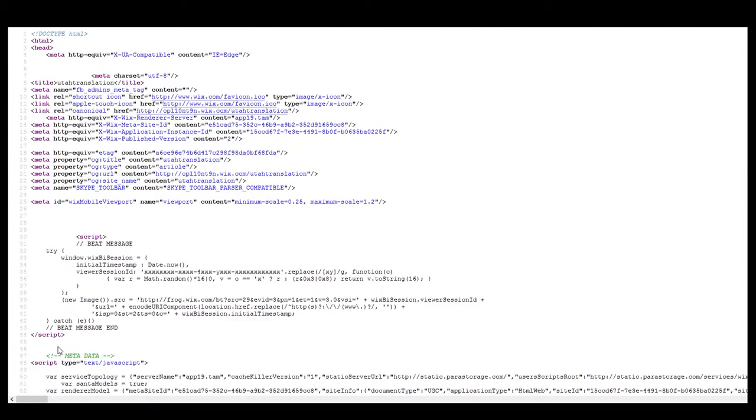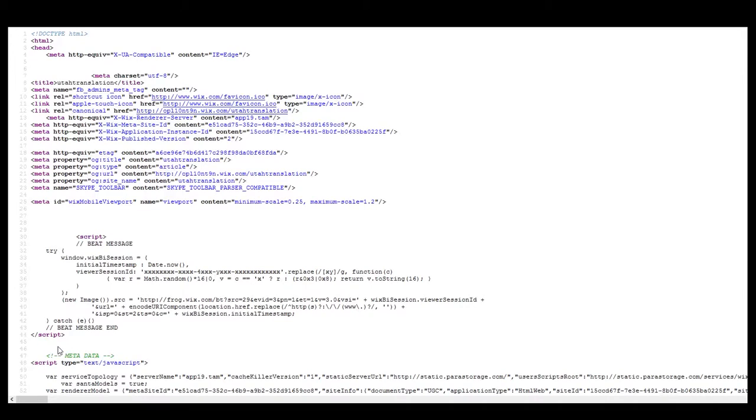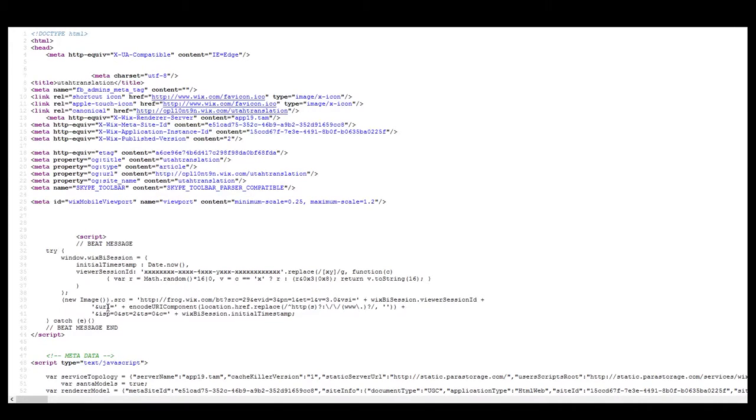Imagine if you will, you are a Google robot, and you come in and you look at the site. This is all you see. You're not seeing anything. There's nothing here to tell you what the site's about. There's no keywords, there's nothing, and that's the problem that we've been having.